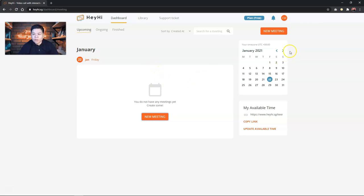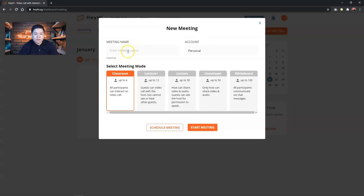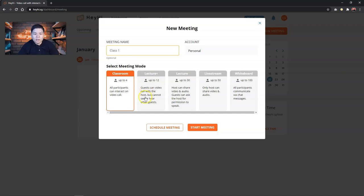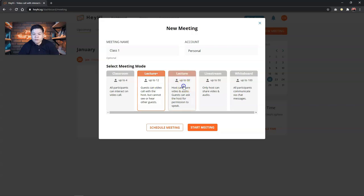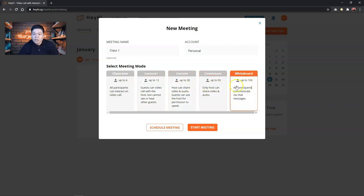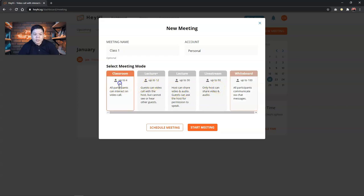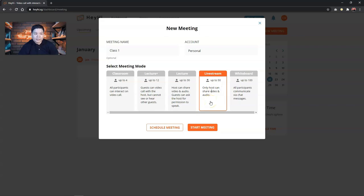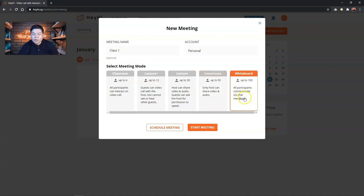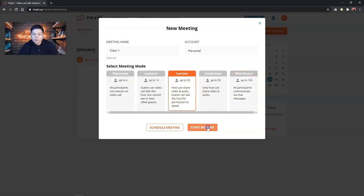What you can do now is go to this section where it shows your calendar. So I pick a date. Let's say today, I'm going to set a new meeting. So you can name your meeting, like class one, and then you get to choose the meeting mode. It can be up to four, up to twelve, up to thirty, live stream and whatnot. And as you can see, there are different features for different numbers of participants. If it's classroom up to four, you get to see all the participant interact using video call. And then if it's live stream, you get to share it out like a normal Facebook live or YouTube live and so on. And whiteboard is where you communicate via chat messages. Let's say I'm going to go for the normal lecture up to thirty. So I'm going to start meeting.